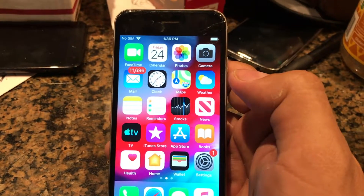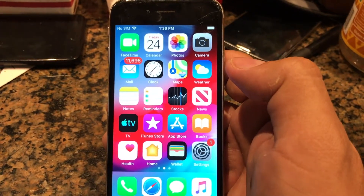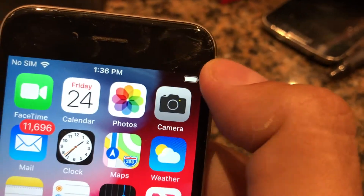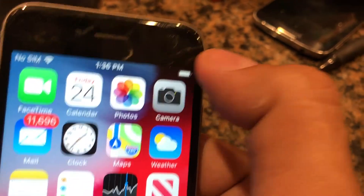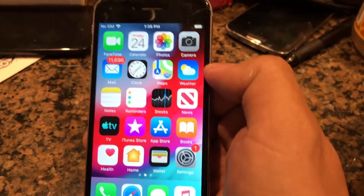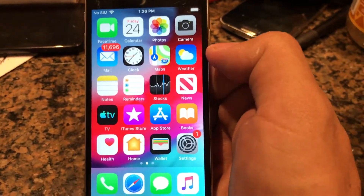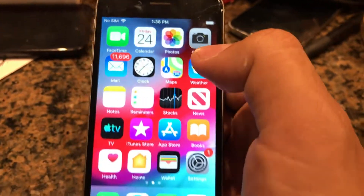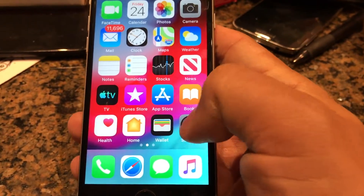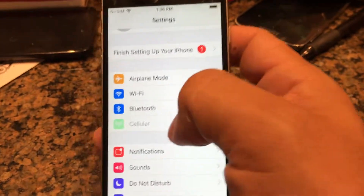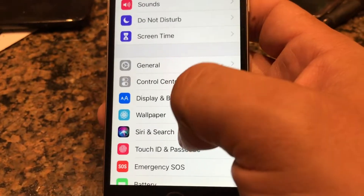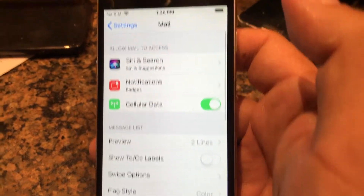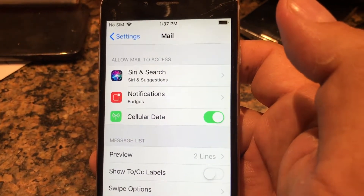Hey guys, how you doing? So today I have to send this phone back because it got a little crack here on the screen — I don't know if you can see it right there on the top. So I'm gonna send it back to the seller, but what I found out is that I have my email account right here, and I went to Settings and I went to Mail and I was trying to see how I can delete that account.